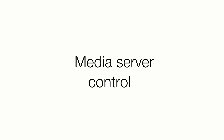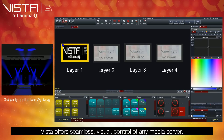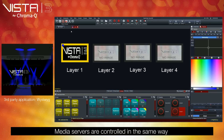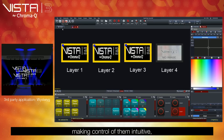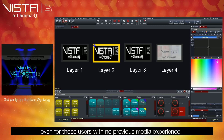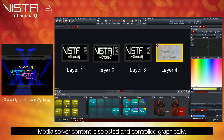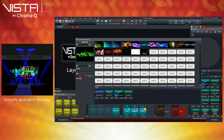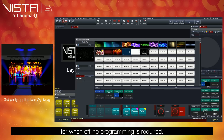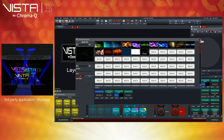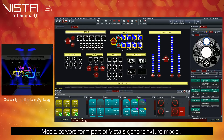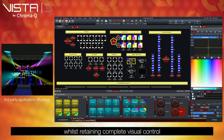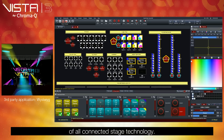Media Server Control. Vista offers seamless visual control of any media server. Media servers are controlled in the same way as all other lighting fixtures, making control of them intuitive, even for those users with no previous media experience. Media server content is selected and controlled graphically, even when the media servers are not connected. This makes Vista the ideal control solution for when offline programming is required. Media servers form part of Vista's generic fixture model, which allows users to quickly adapt to any live situation, whilst retaining complete visual control of all connected stage technology.